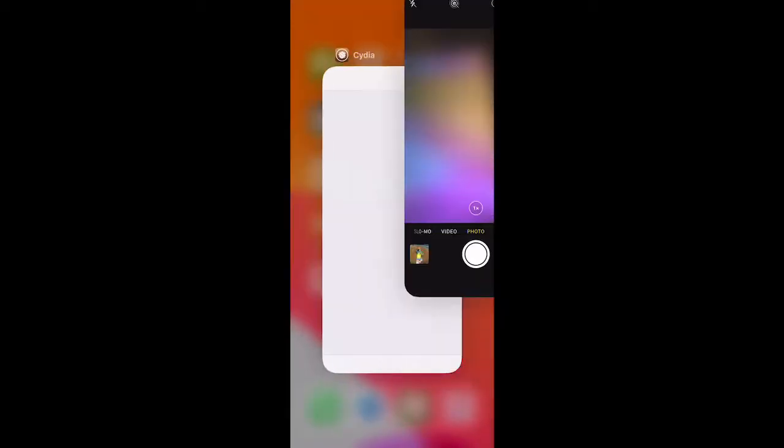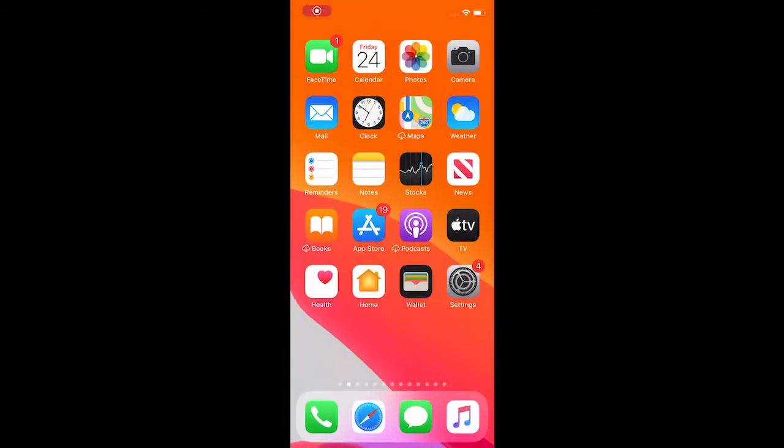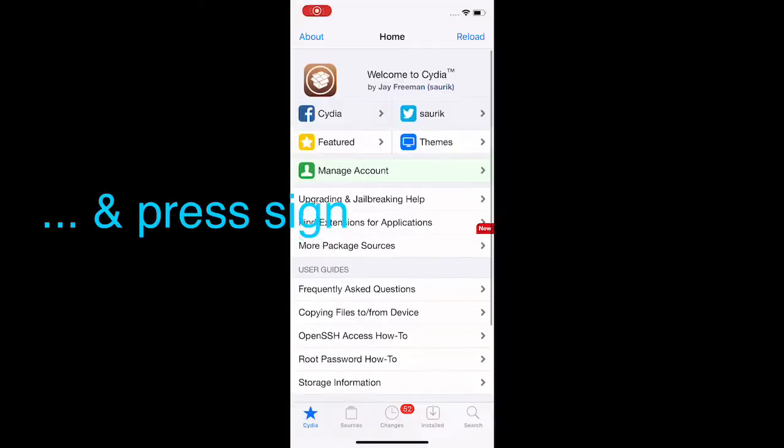open up ReProvision when it's time to sign. You get the notification and literally just press it. Let me go to Cydia - I'm going to show you guys both tweaks.